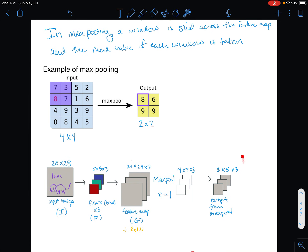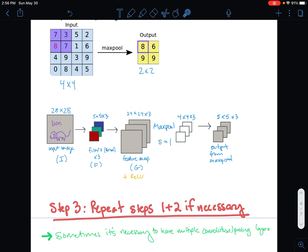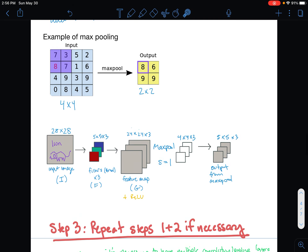Taking a step back to see where we are: we've applied convolution, ReLU, and max pooling to our input image, and we've now shrunk it from 28 by 28 down to 5 by 5 by 3 — that is substantially smaller. Generally, if you have big images, you won't just do one of these steps; you'll apply two, three, four, or five rounds of convolution, ReLU, and max pooling to really shrink the image down and focus on only the most important features.